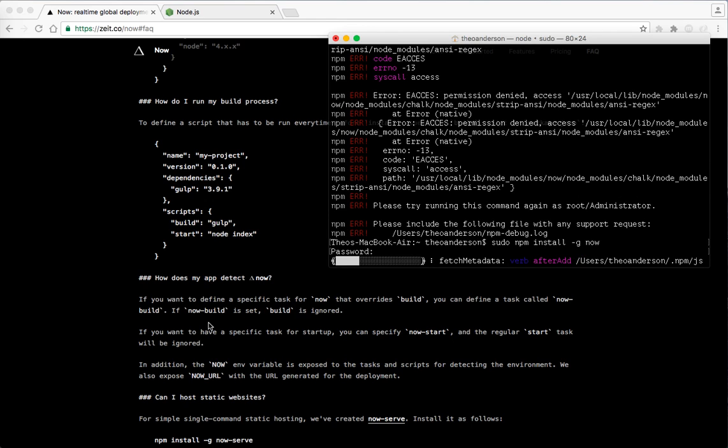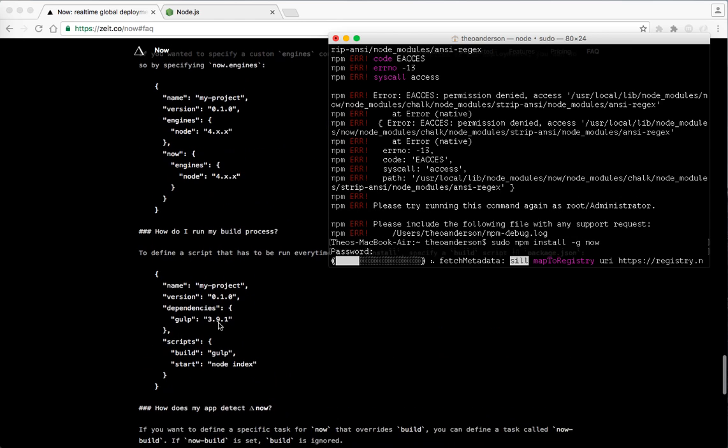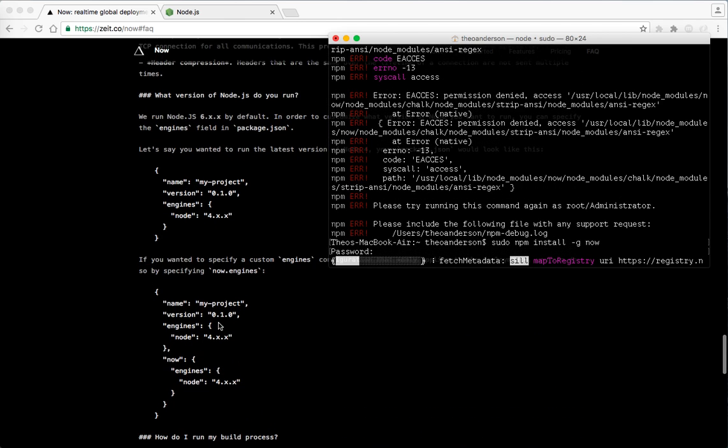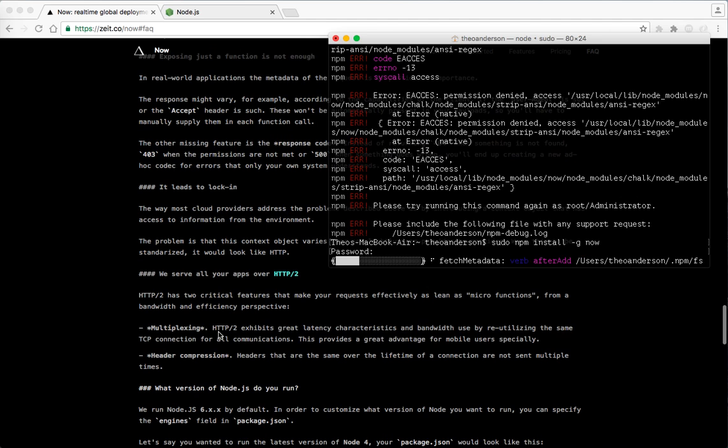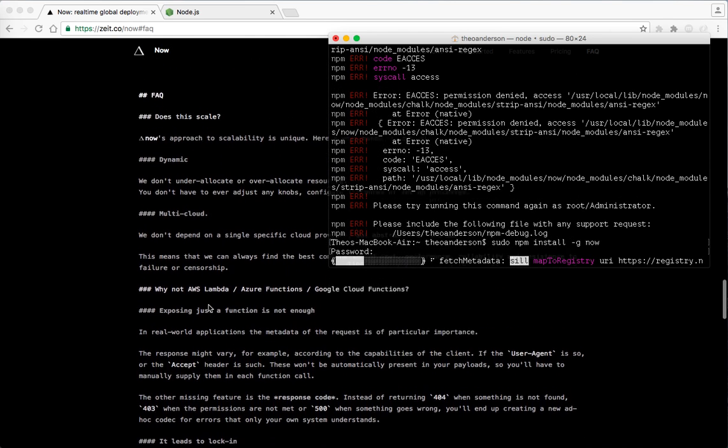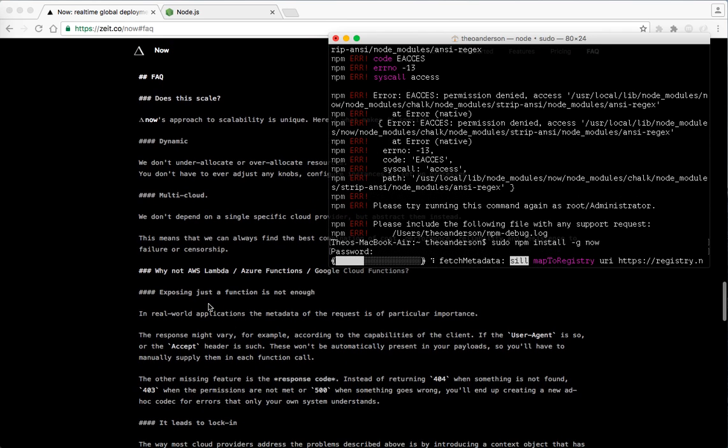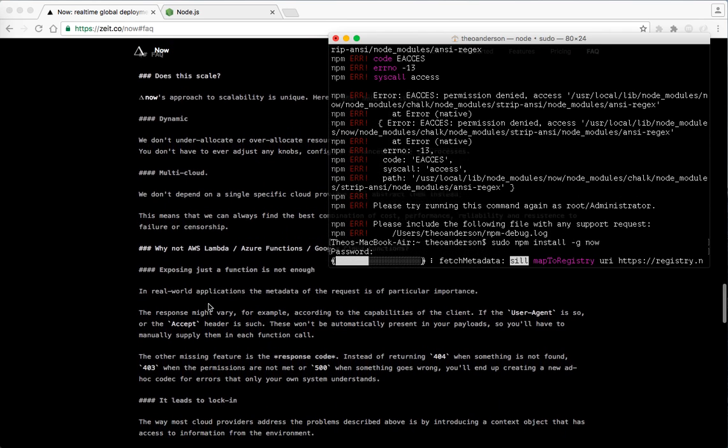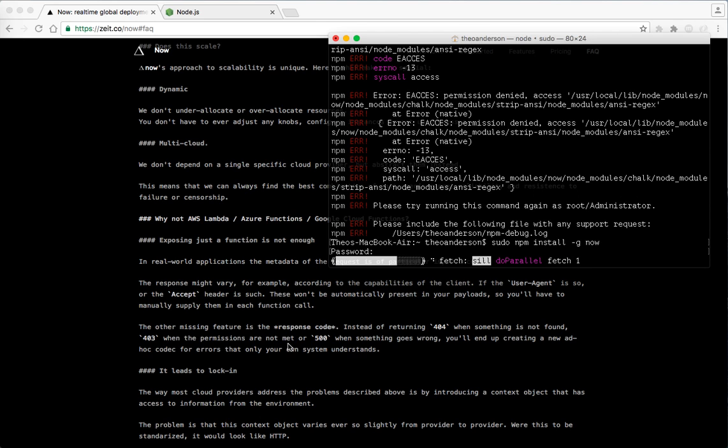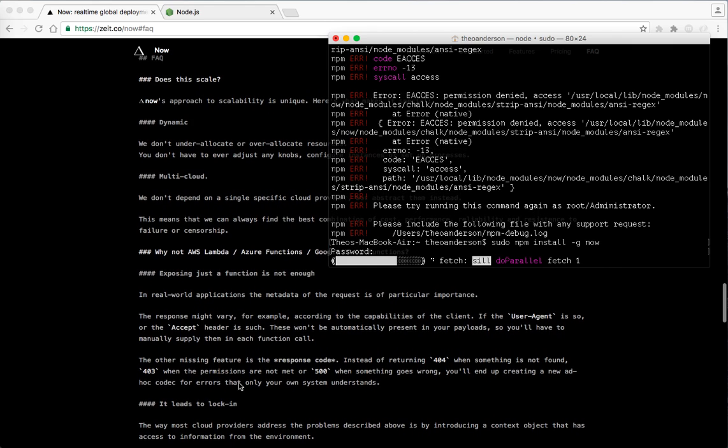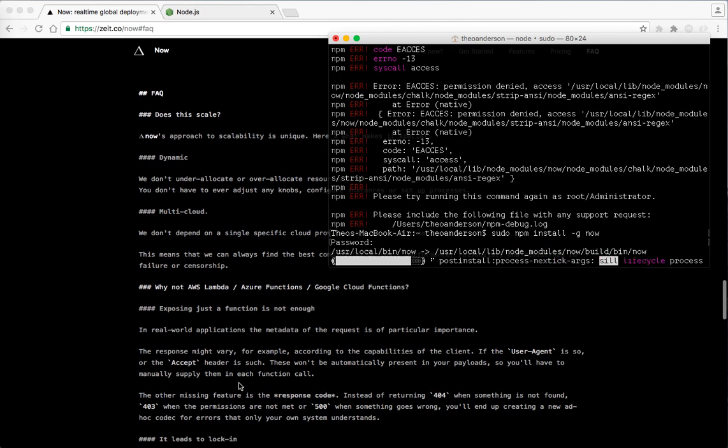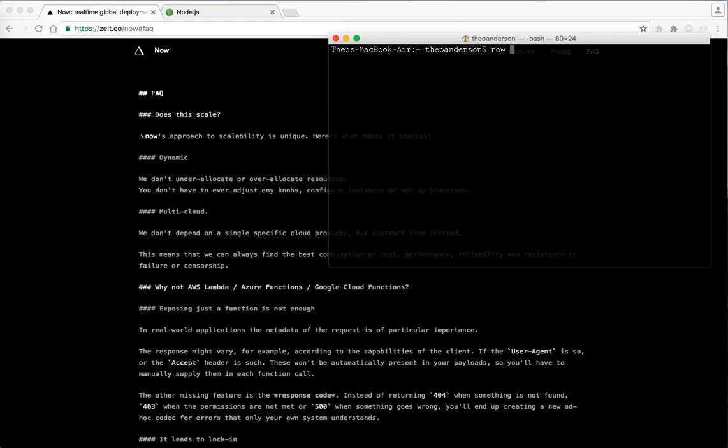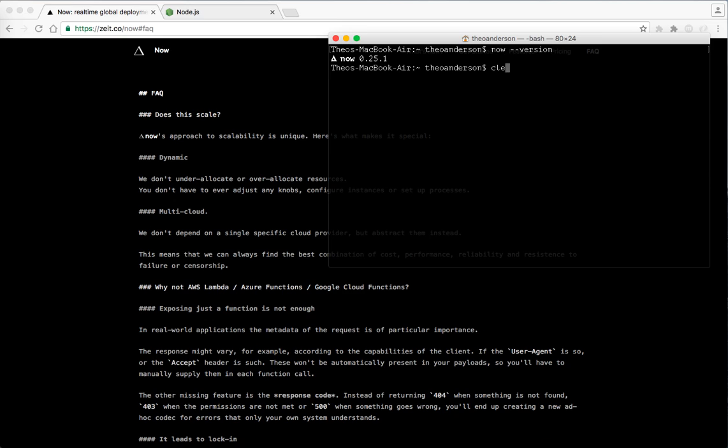You can also do static serving. We're just going to use the regular command, even though it's just going to be a static site, but hopefully this will get it up and running. So you can also define specific builds. And this is just showing you the configuration, HTTP two. And says the other missing feature is the response code. Instead of returning 404 when something is not found, 403 when the permissions are not met or 500 when something goes wrong, you'll end up creating a new ad hoc codec for errors that only your own system understands. All right, cool. So we have now, so let's look at now and the version number. So we've got 0.251. Awesome.